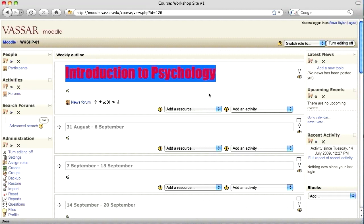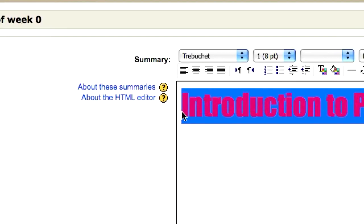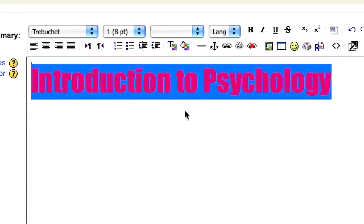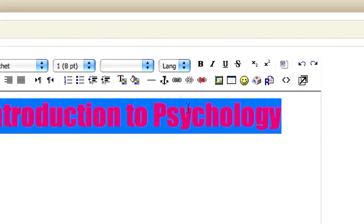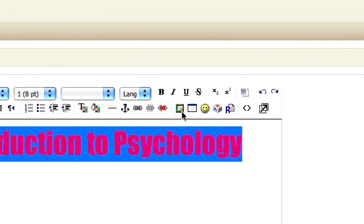If you have a graphic that you'd like to include in the banner, you can add that as well. Put your cursor where you'd like the graphic to be. In this case, I'm going to put it at the beginning of the text. And I'm going to click on the little icon showing the mountain. This is the function for inserting an image.